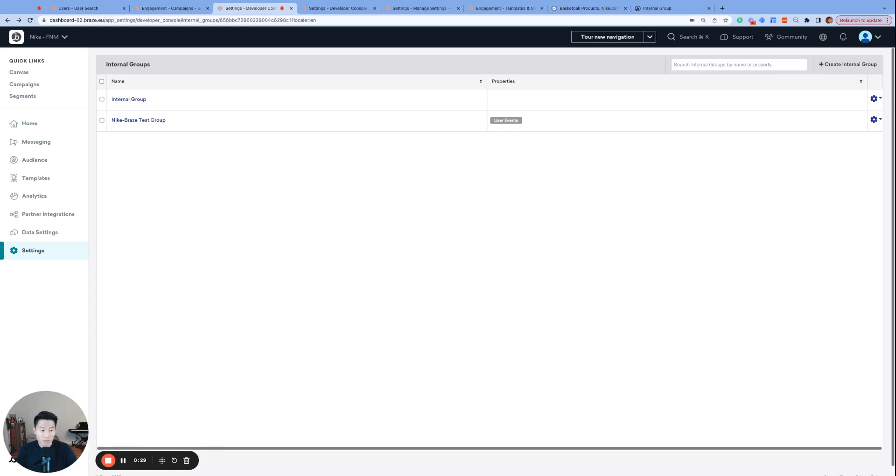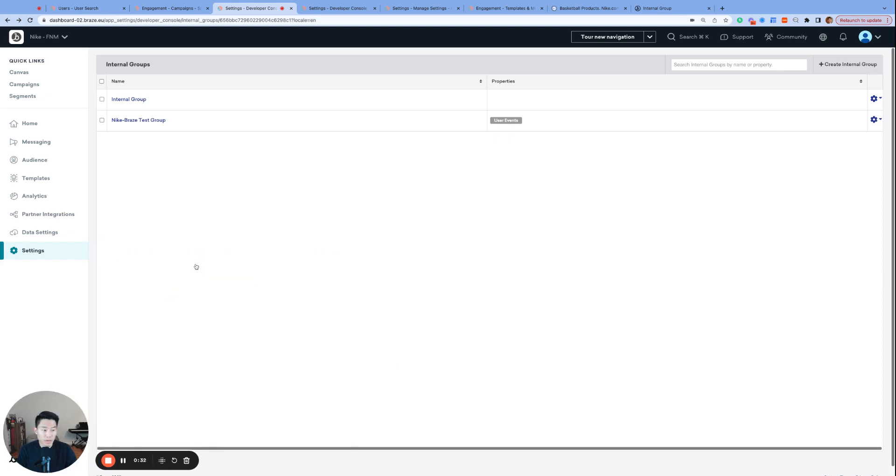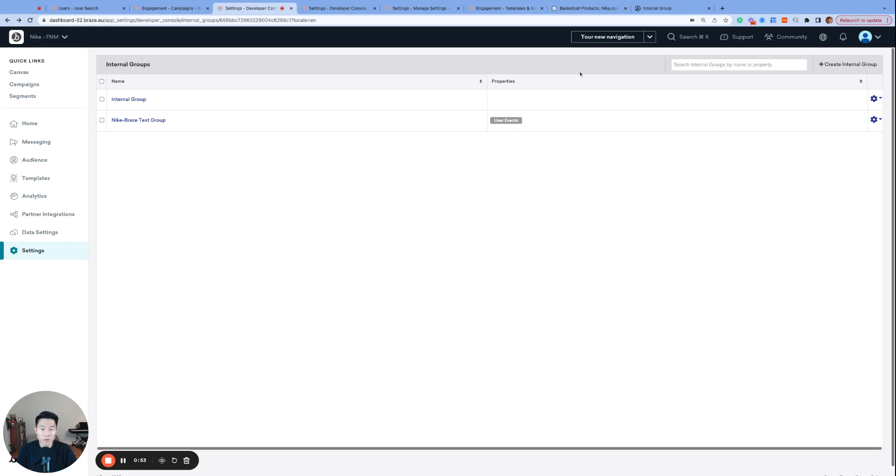Let's get started. We are back at the settings internal groups page, and here we see the first group called internal group, the default group created for all dashboards, and then the Nike Braze test group, the group that we created together yesterday. You can actually see which capabilities our group is enabled for under this properties column, and it is currently only enabled for user events.